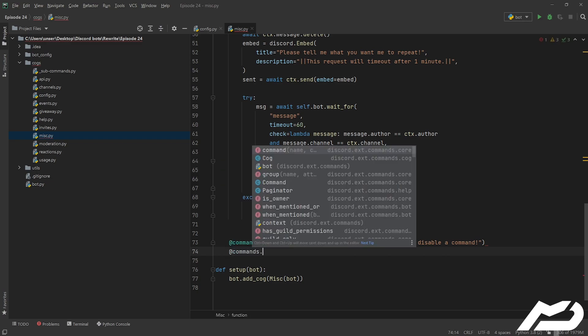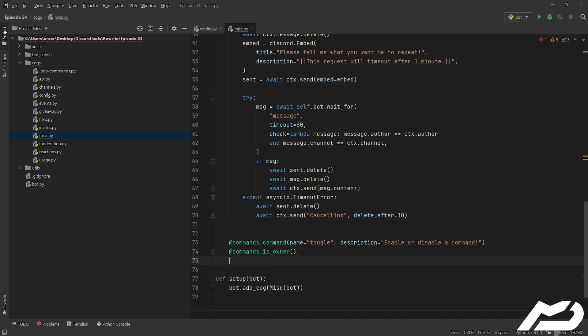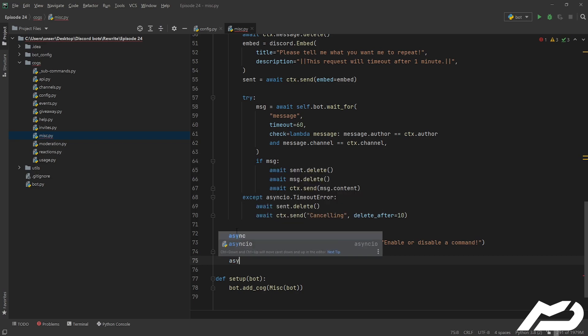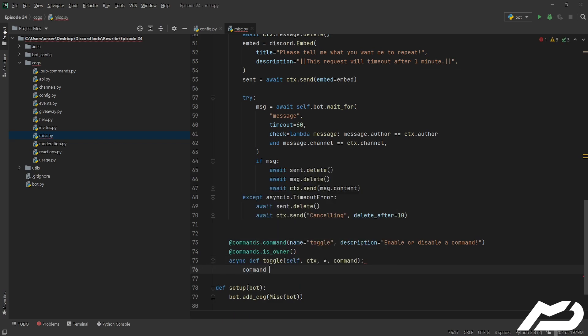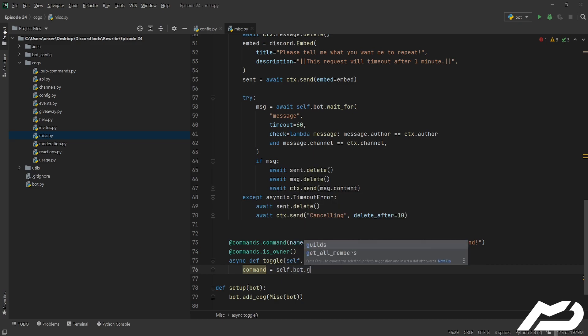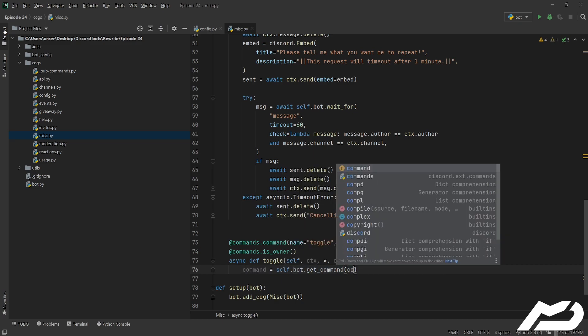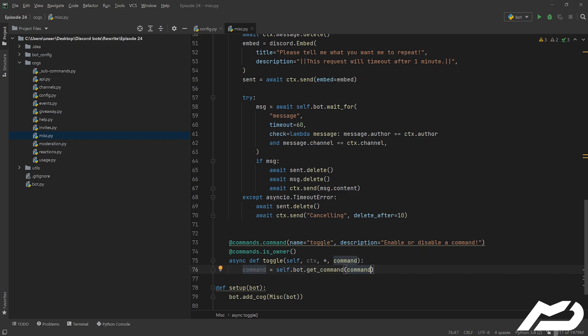Now I do want to make it so only the owner can run this, because the fact that you can enable or disable any command is probably not best left to the public. So we're going to go async def toggle, we're going to take self, ctx, and we're going to take the rest of the arguments as the command. The way to fetch a command is just to go self.bot.get_command and then give it that command. You could try typing it here, but that doesn't really work too well just based off the converter, so I'd recommend using this method.